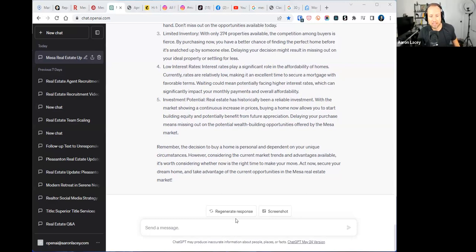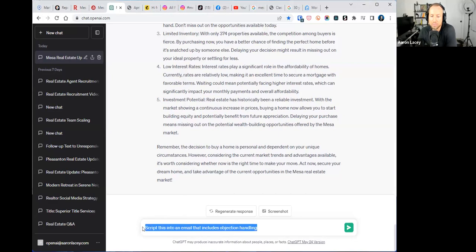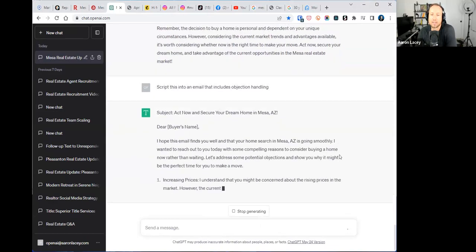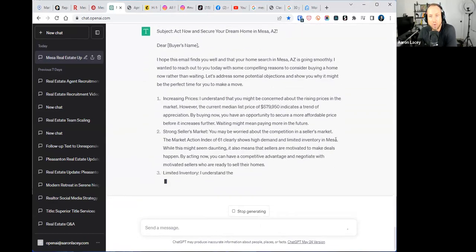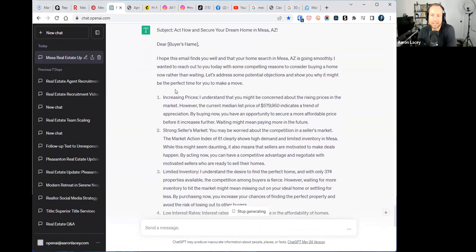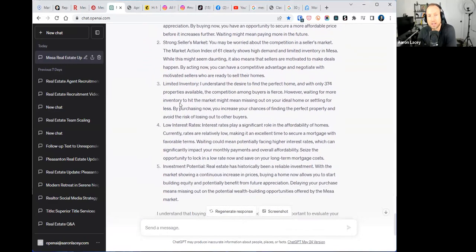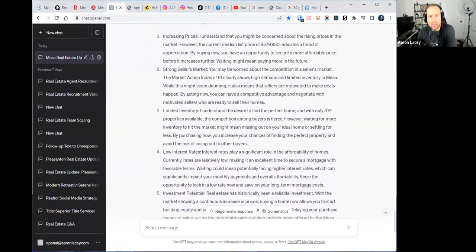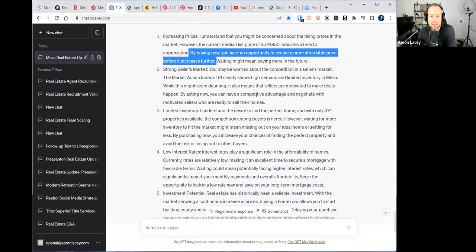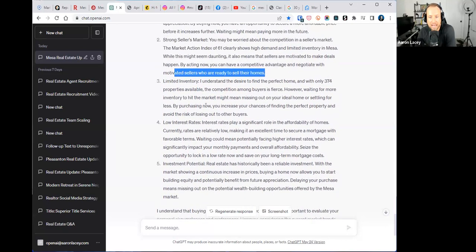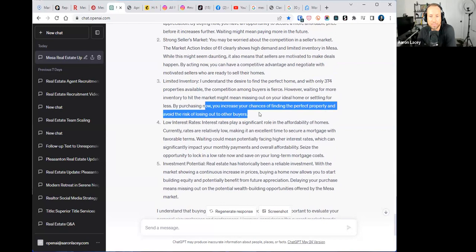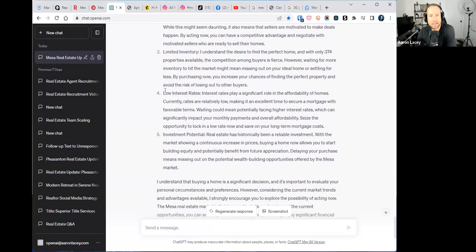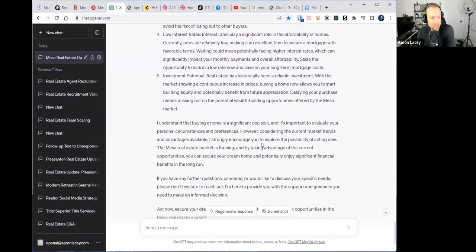So you could also say 'using this market information, how would you influence a home seller to sell a home now rather than wait?' But here's where I'm going to take this to the next level. I'm going to prompt ChatGPT to say 'script this into an email that includes objection handling.' Now you've included objection handling. You could say 'by acting now you have a competitive advantage and can negotiate with motivated sellers.'